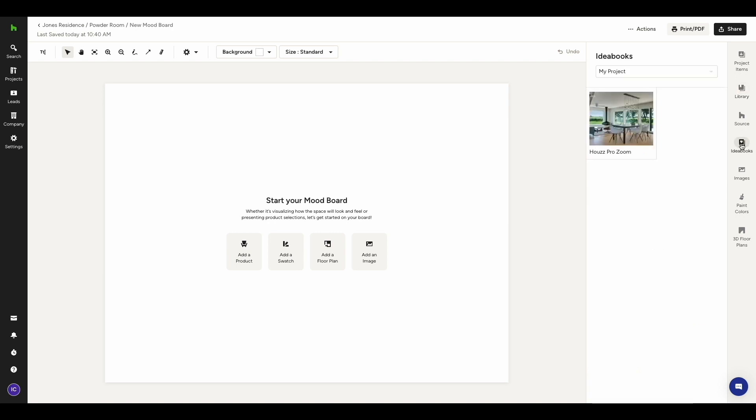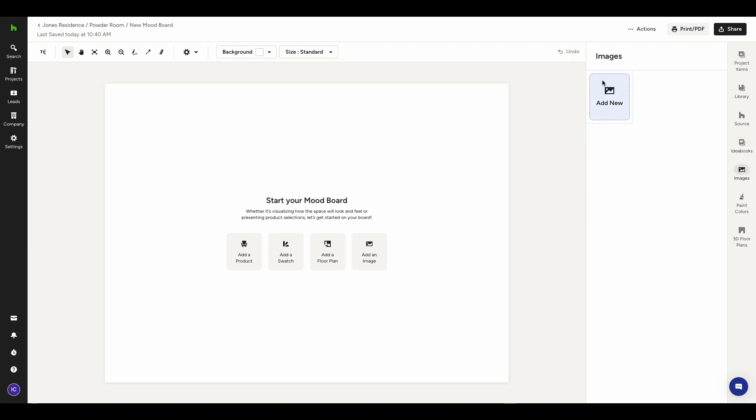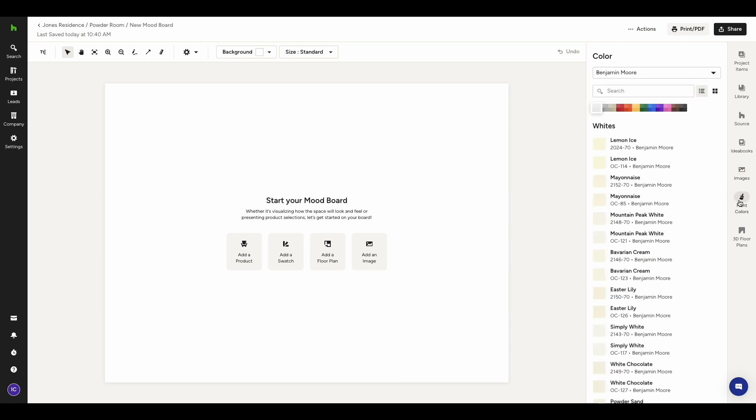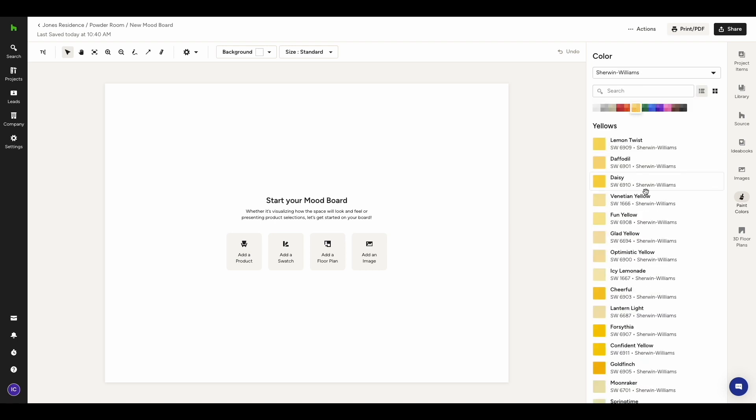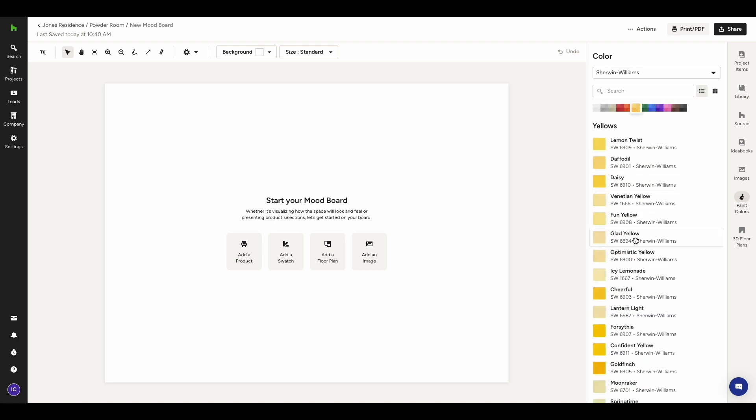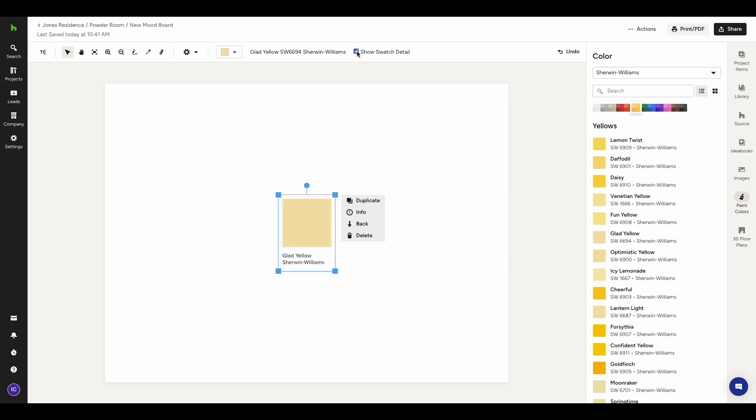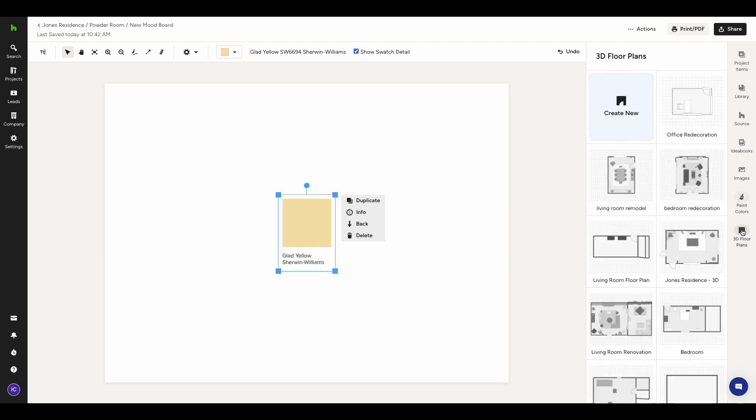The Ideabooks tab will show all images that you've saved to your House Ideabooks. In Images, you can easily upload files from your computer by clicking Add New. Paint colors are always a great addition to any mood board. You can pick a color swatch from our partnerships with Benjamin Moore or Sherwin Williams. You have the option to show details or hide details so that it's just a square.